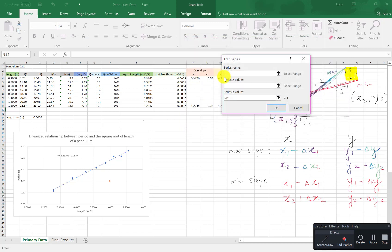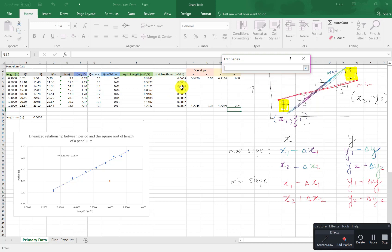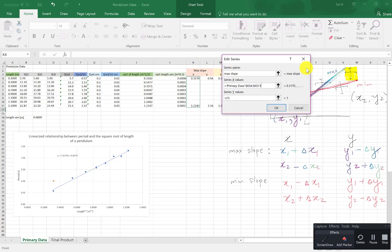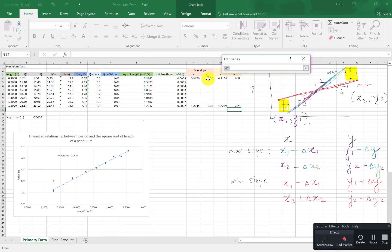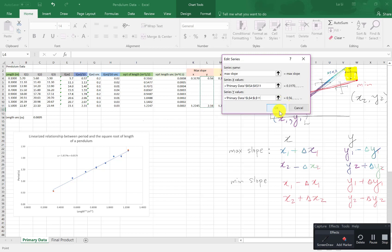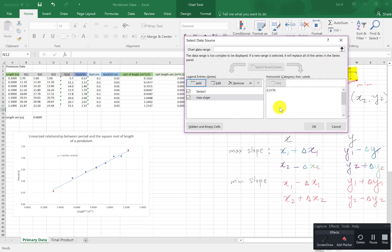I'm actually going to name this max slope so I don't forget what it is. Select my range of x values are these guys. Even if I select blank ones Excel won't mind. And select my y ones which are these guys. Go back and okay. Notice they appear on my graph already. There it is.